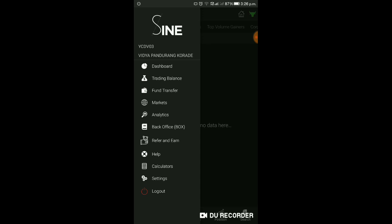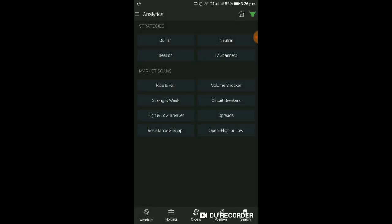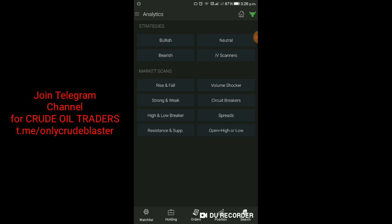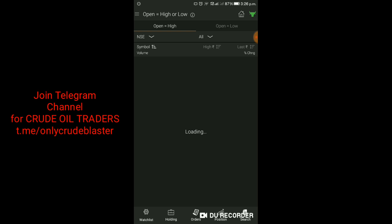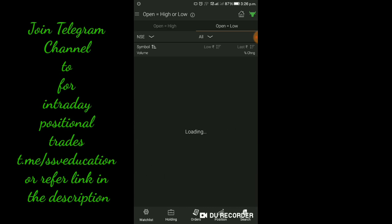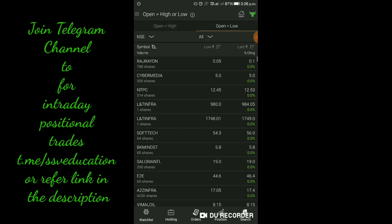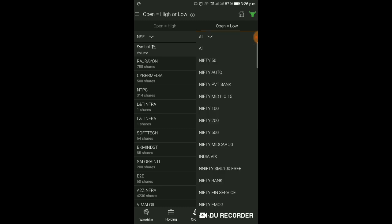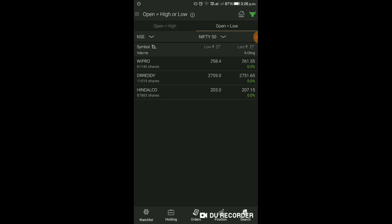Market में Analytics section है। इसमें Open High Low - Open Equal To High, Open Equal To Low यह strategy काफी traditional strategy है। यहाँ आप filter कर सकते हैं। Open Equal To High और Open Equal To Low - यह trade setup आप इसमें से select कर सकते हैं। Open Equal To Low में आपको shorting opportunity मिलेगा। Open Equal To High में आपको buying opportunity मिलेगा। इसमें आप Nifty 50 भी select कर सकते हैं।